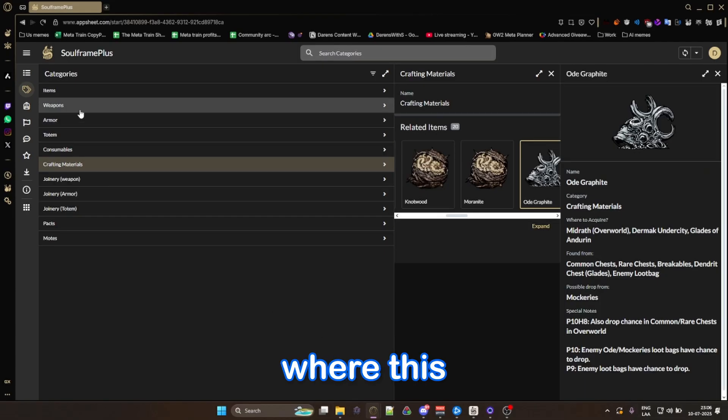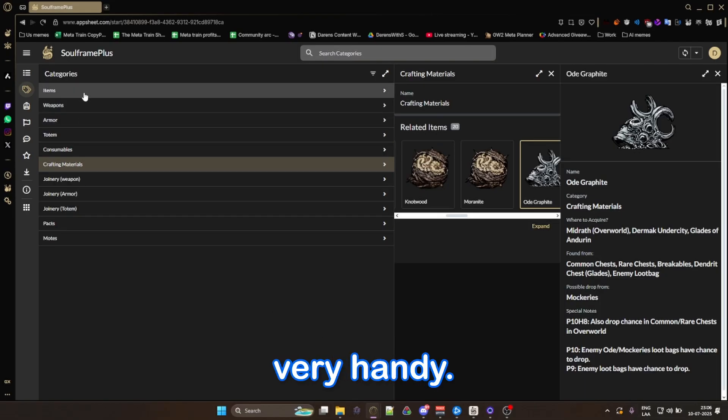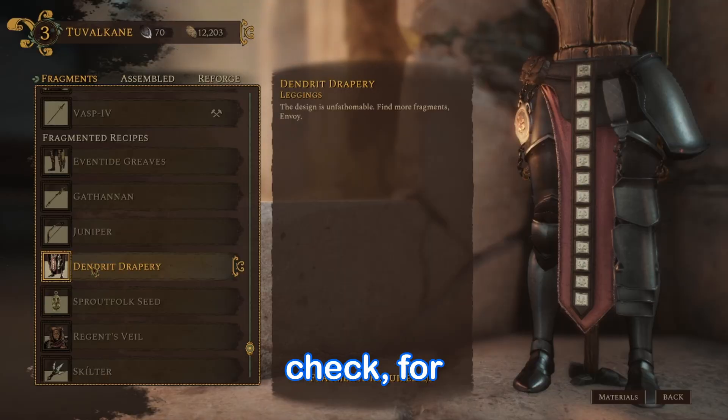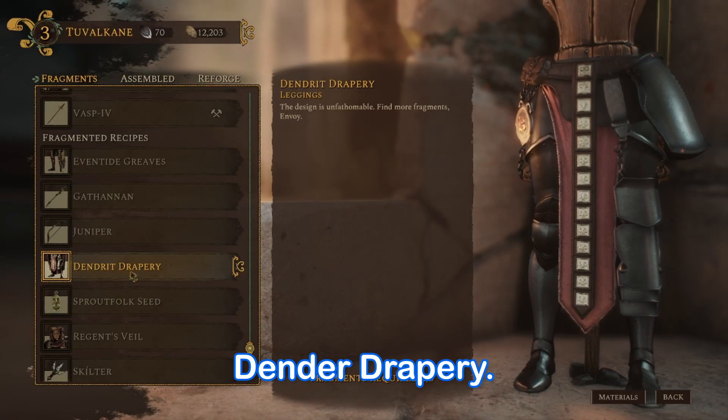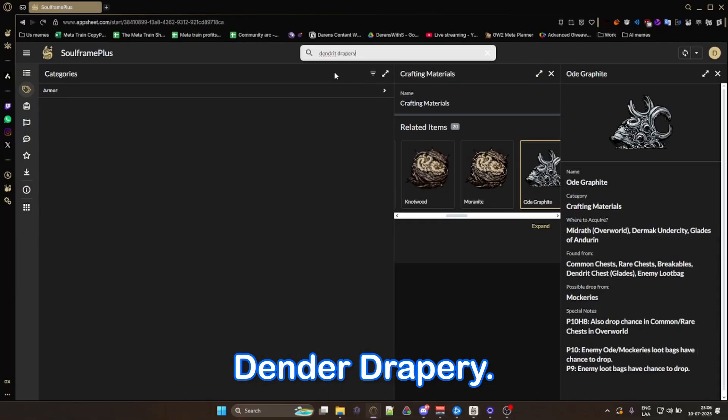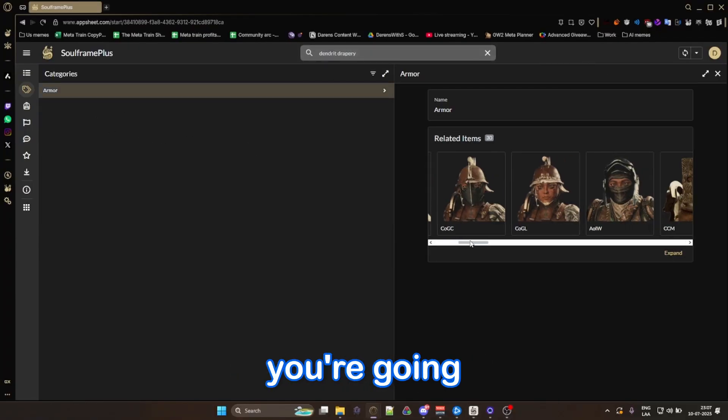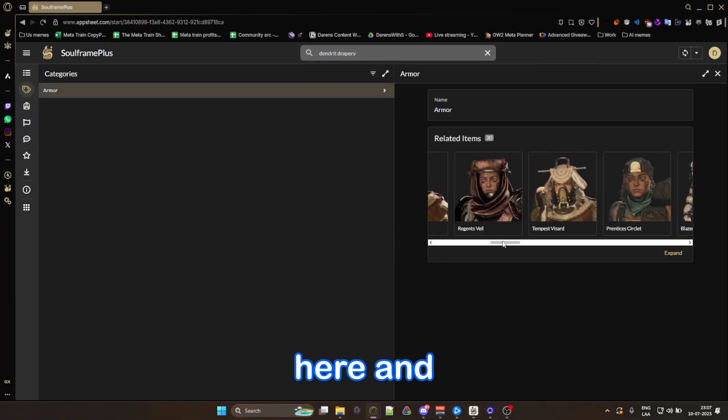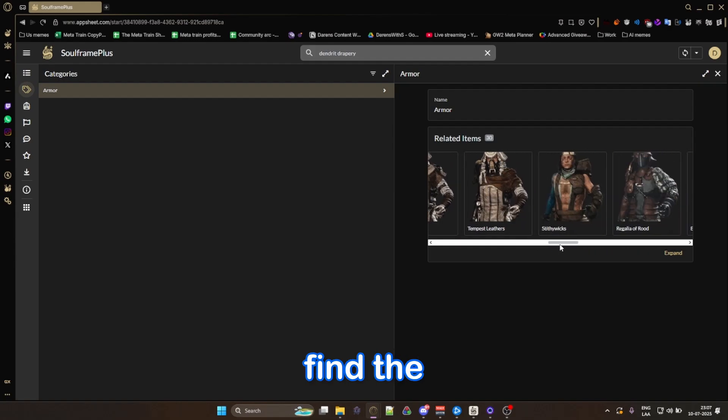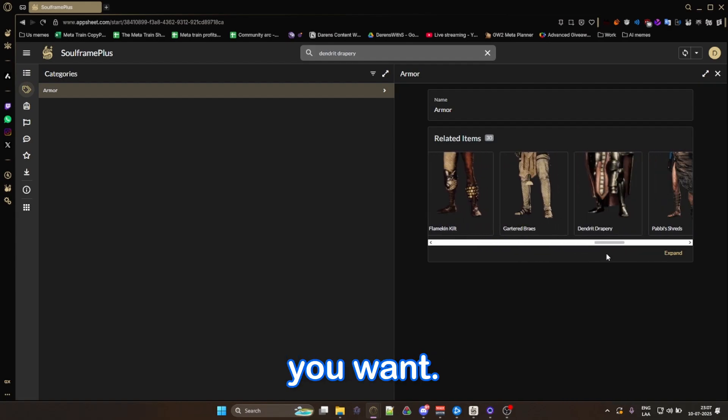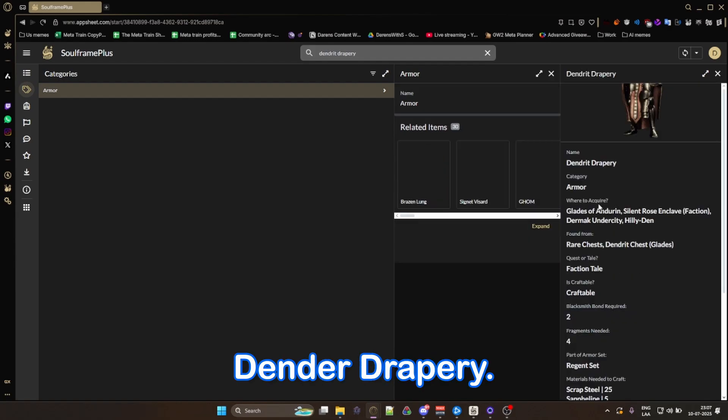This is where this website is very handy. You can just go in here, check, for example, Dender Drapery. And it will show you armor. And then you're going to go in here and try and find the piece that you want. There you go, Dender Drapery.